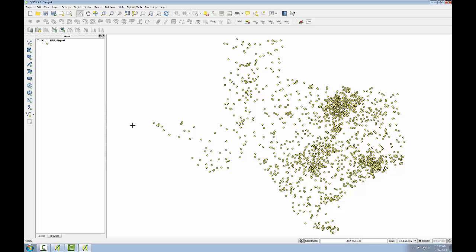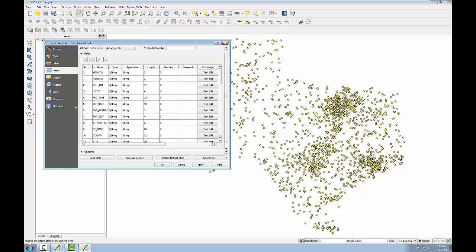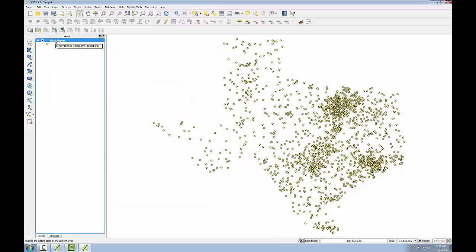To determine what the coordinate system is of a layer within QGIS Desktop, I simply right click on it in the table of contents, choose properties, go to the general tab, and I'll see the definition right here. EPSG code 4269, which is a geographic coordinate system with a datum of NAT83. Cancel to close that.